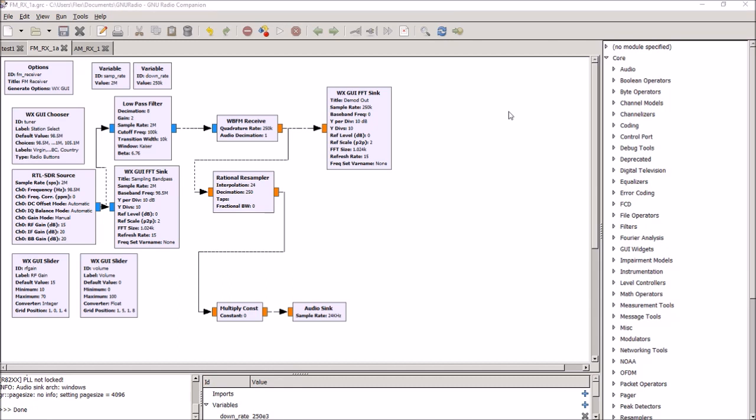The one thing you can do very quickly as your first project is to write an FM radio in software-defined radio, and I call this Hello World, because when you're writing software, typically when you're learning a new program, one of the first things you learn how to do is to get your program to actually print something on the screen, and typically that's Hello World. So, this is the Hello World program for GNU Radio. Anybody with the software installed and an RTL-SDR stick can get this program up and running in a few minutes.